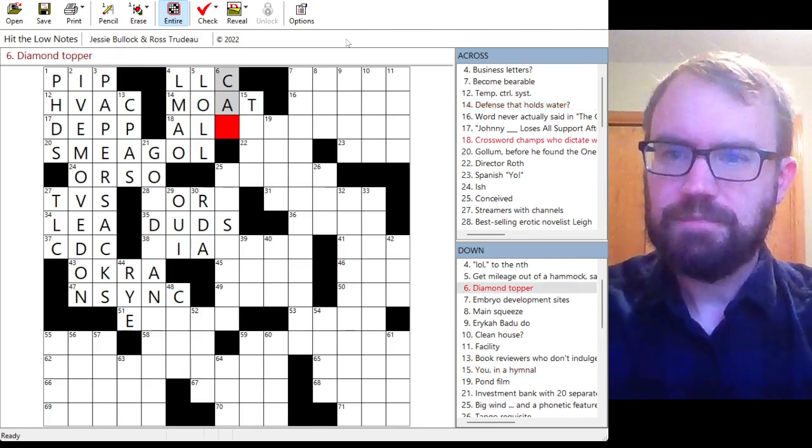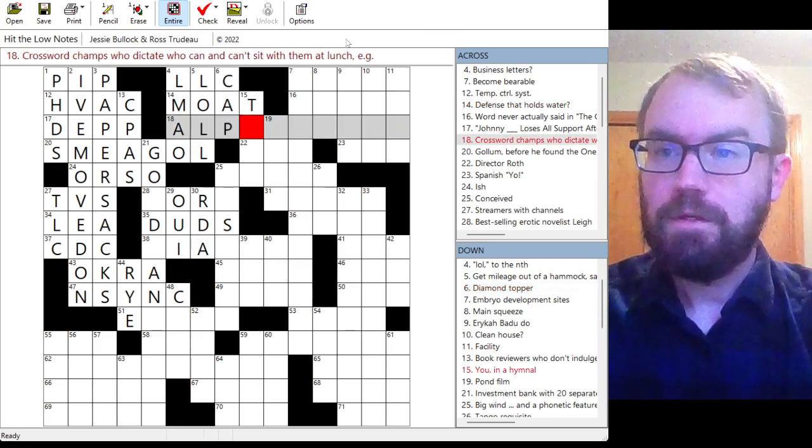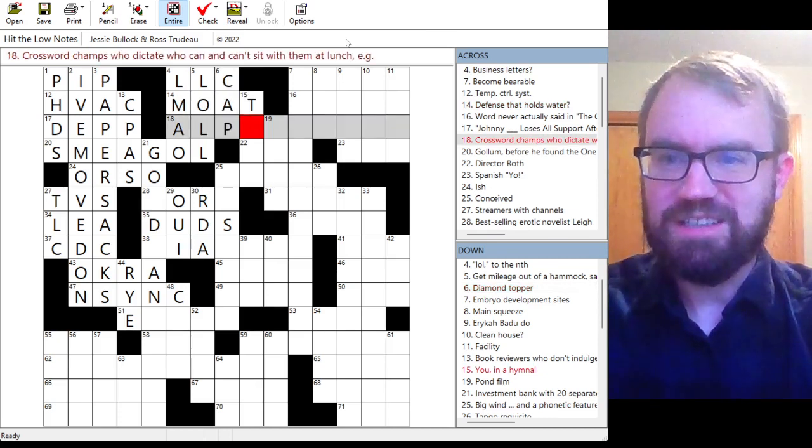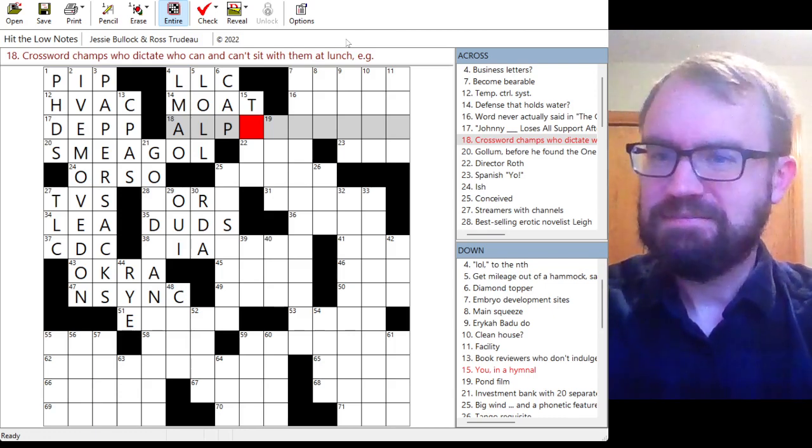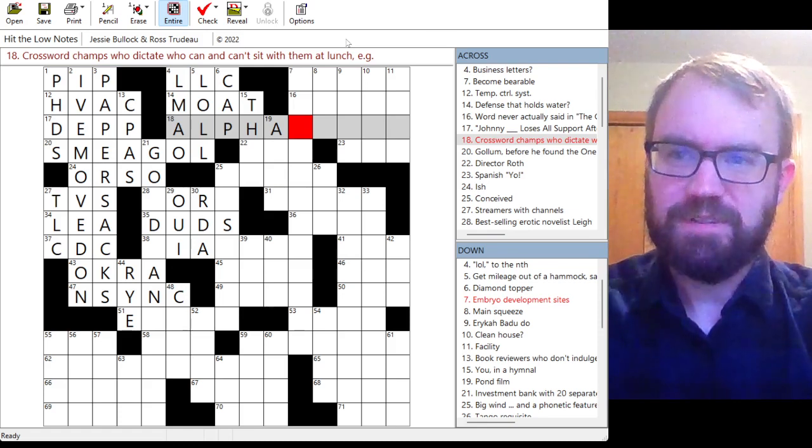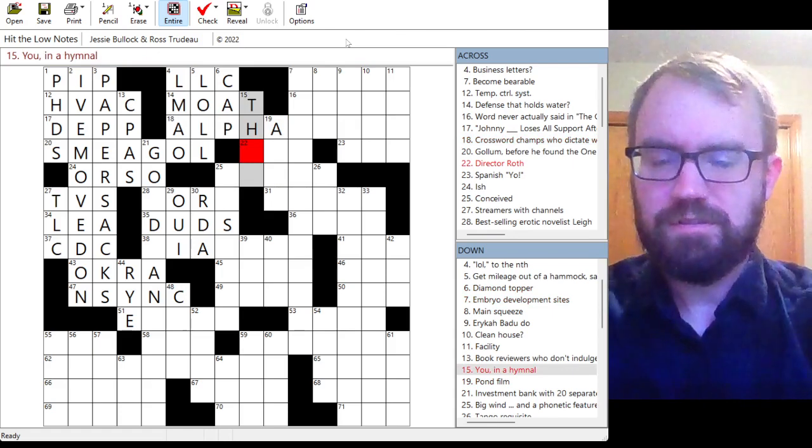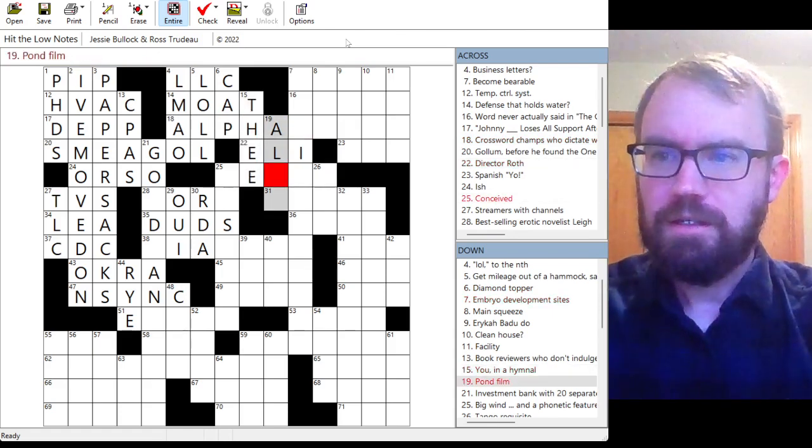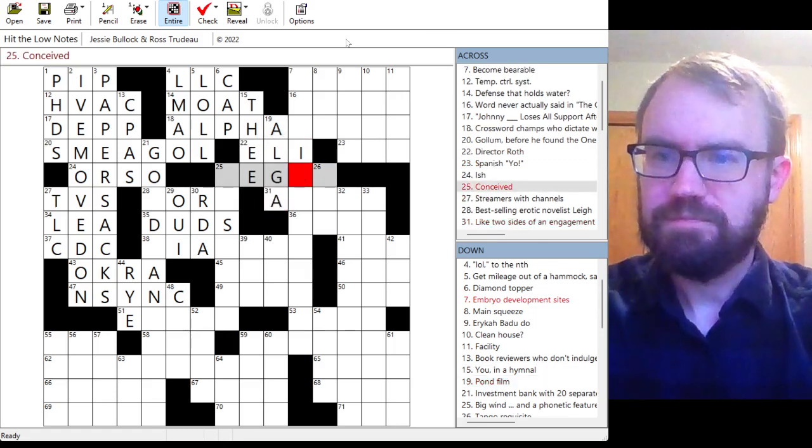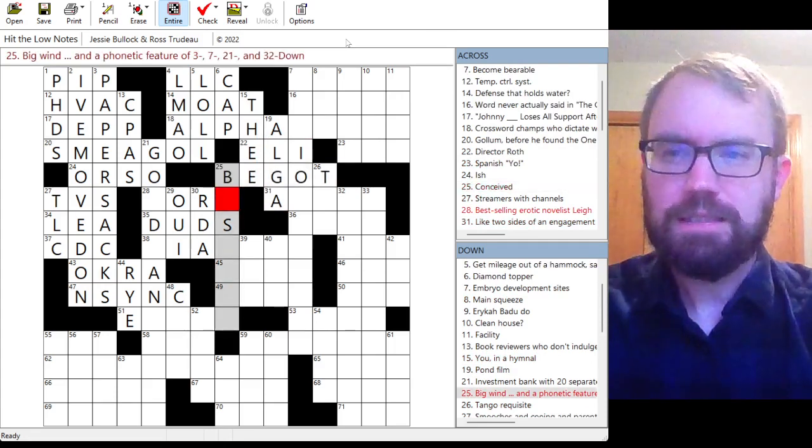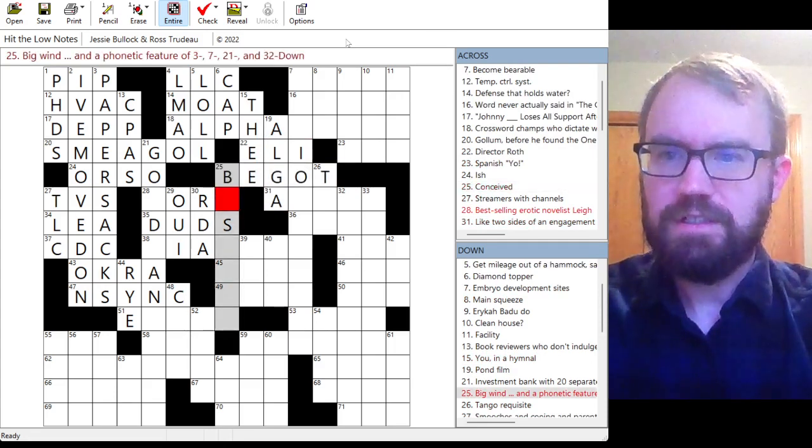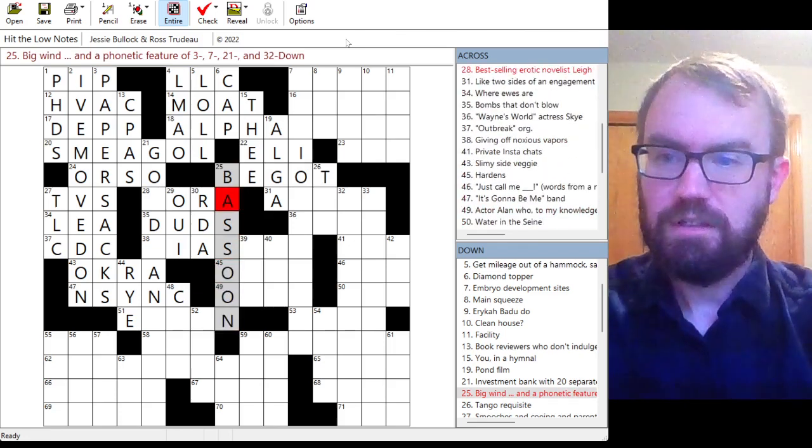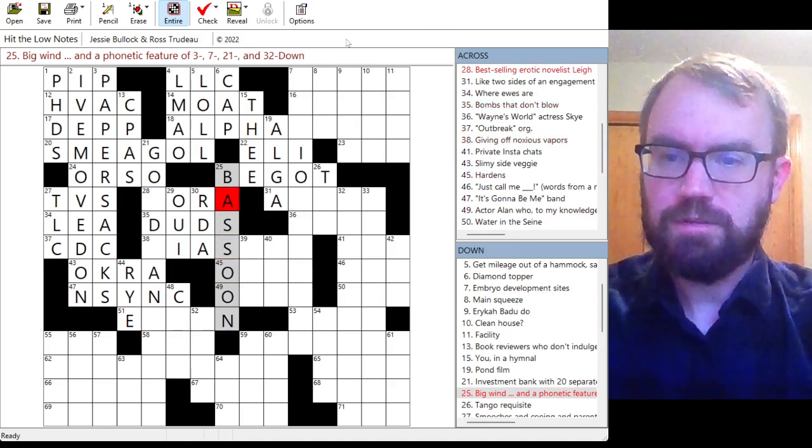Defense that holds water. Moat. Diamond topper. So probably a baseball diamond, a cap. Crossword champs who dictate who can and can't sit with them at lunch. Alpha. Something. Okay. You. In a hymnal, either thee or thou, probably. Oh. Eli Roth, so it's thee. Pondfilm. Elga. Elja. Conceived. Maybe begot. Big wind and a phonetic feature of three, seven, 21, and 31 down. Bassoon? Fits. A phonetic feature, bassoon.